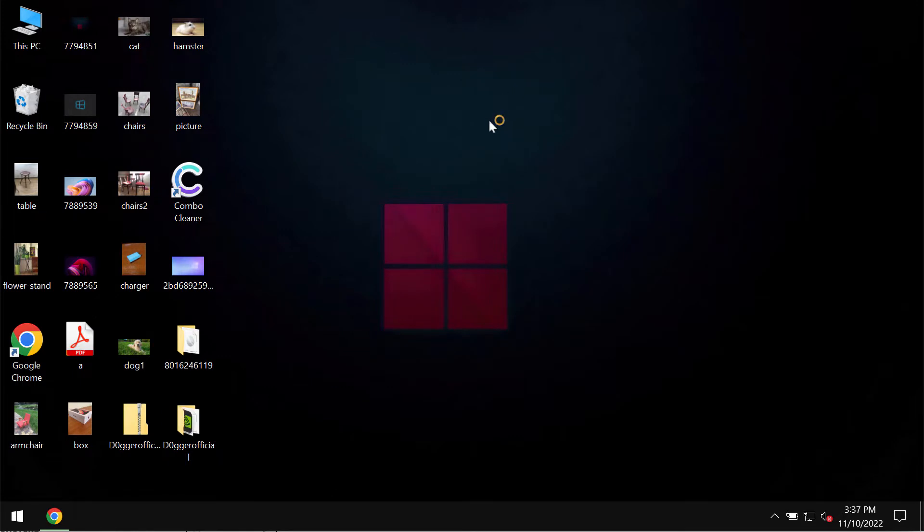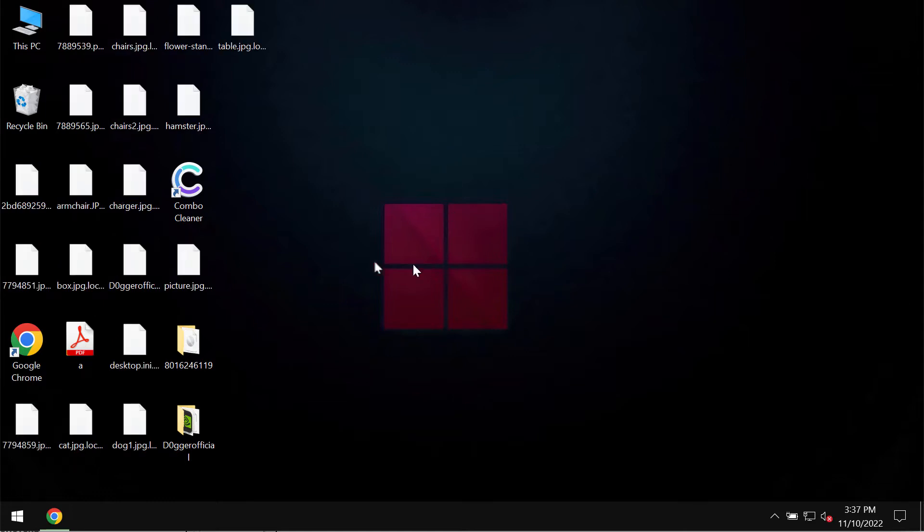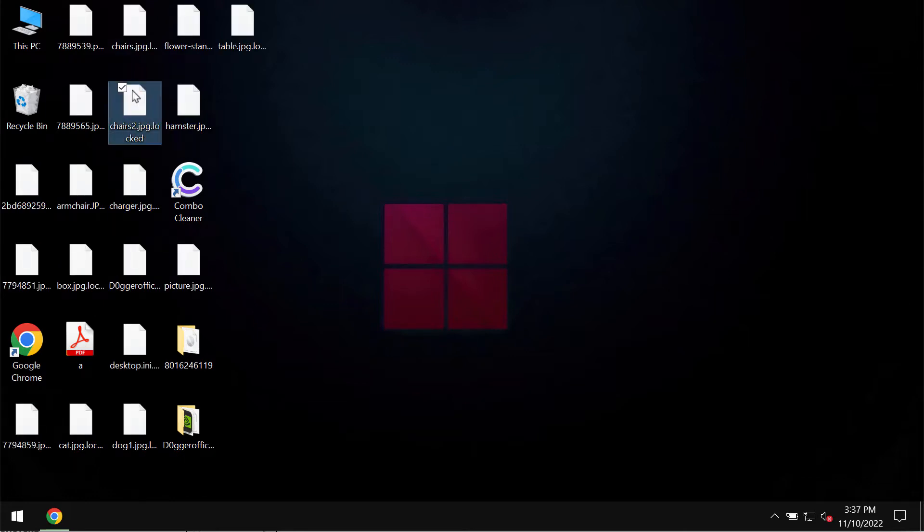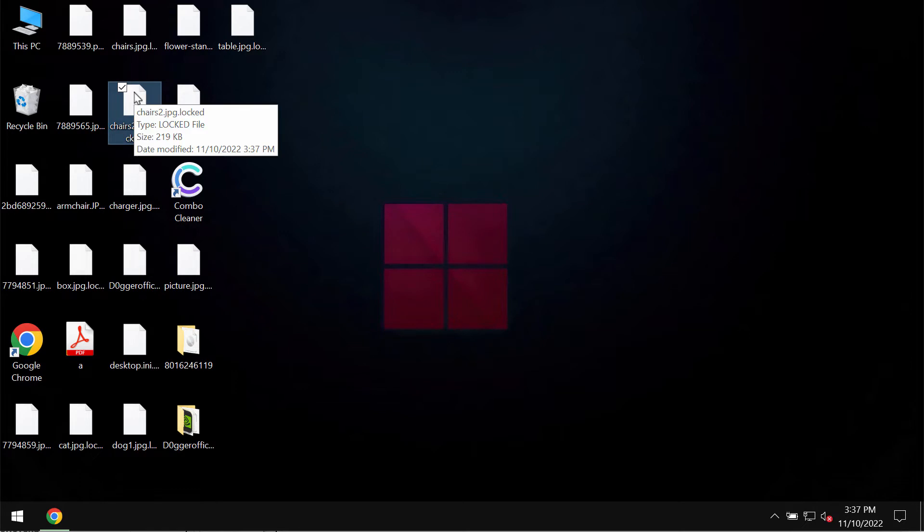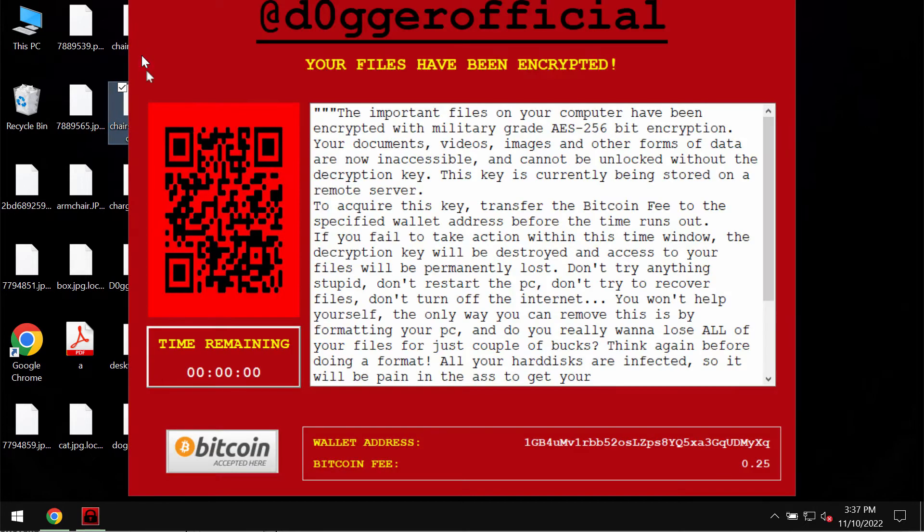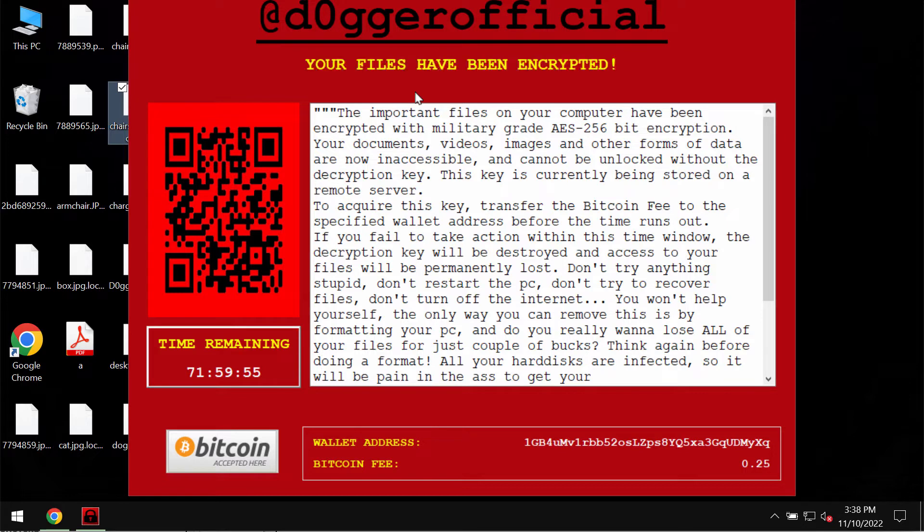Unfortunately because of certain leaks and vulnerabilities in the system, this Dogger Official ransomware may be easily injected into the system. So this is the pop-up that the ransomware displays.